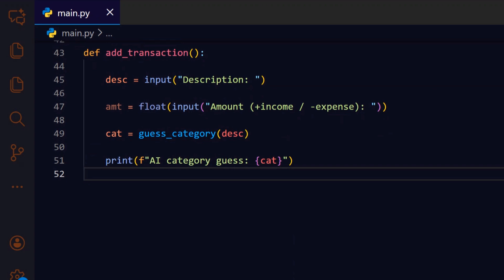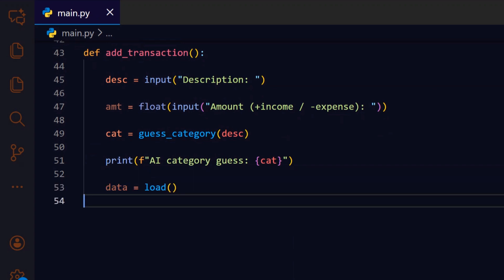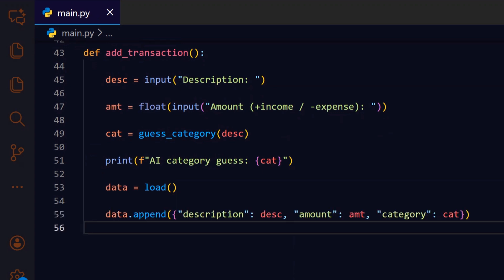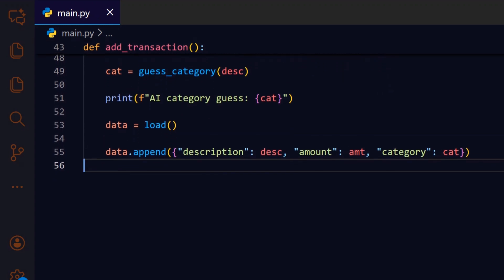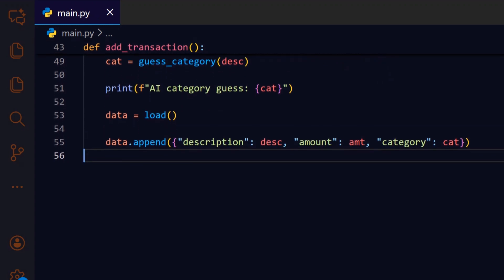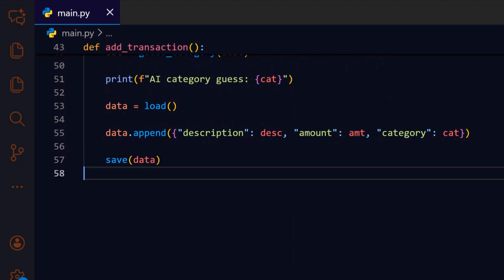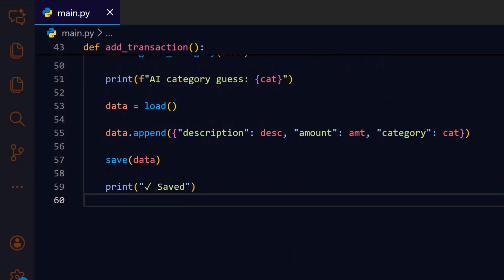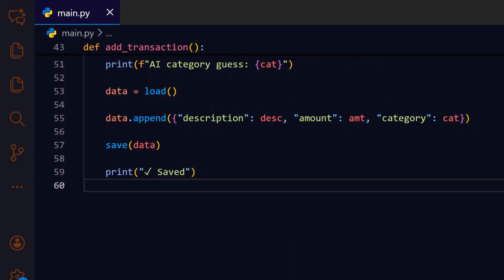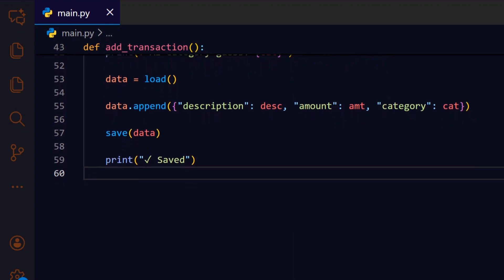We load the current transaction list so we can append the new item to the existing data rather than overwriting it. We create a simple dictionary for the transaction and append it to the list, preserving a consistent record structure for later analysis. After appending, we call save_data so the updated list is written back to disk and persists across runs. We print a short confirmation to reassure the user the entry was recorded successfully before returning to the menu.